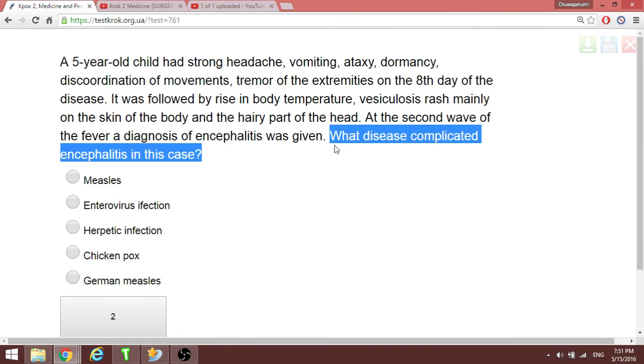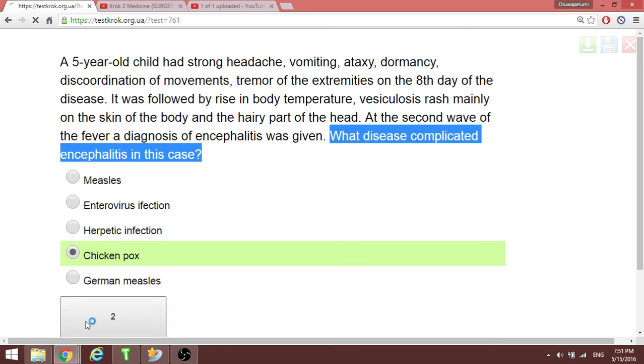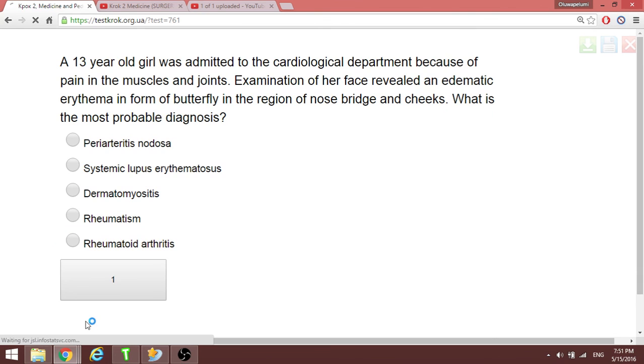A five-year-old child has a strong headache, vomiting, ataxia. The disease complication is encephalitis. We have been discussing this — chickenpox (varicella) has a complication called encephalitis. So the answer is chickenpox.